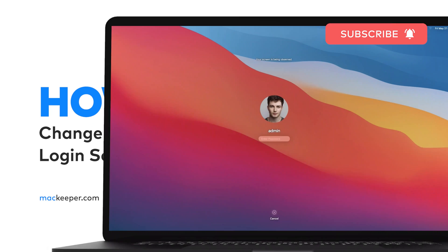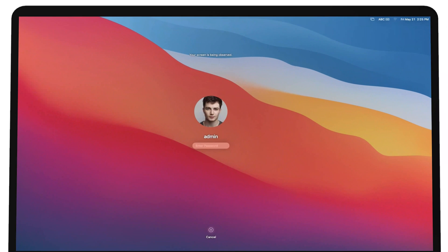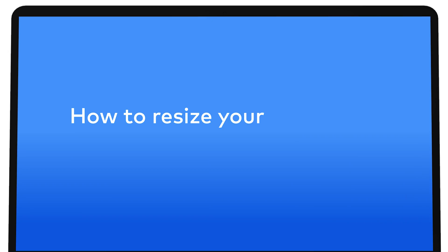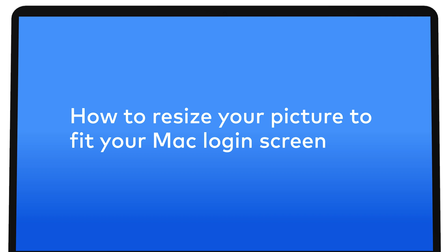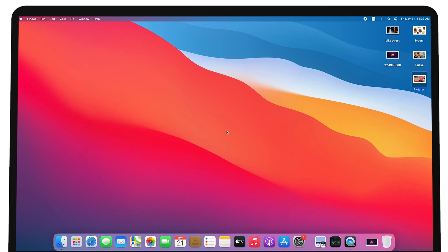By default, it's a blurry version of your wallpaper. However, there's an easy solution to allow you to unblur or change it. How to resize your picture to fit your Mac login screen.